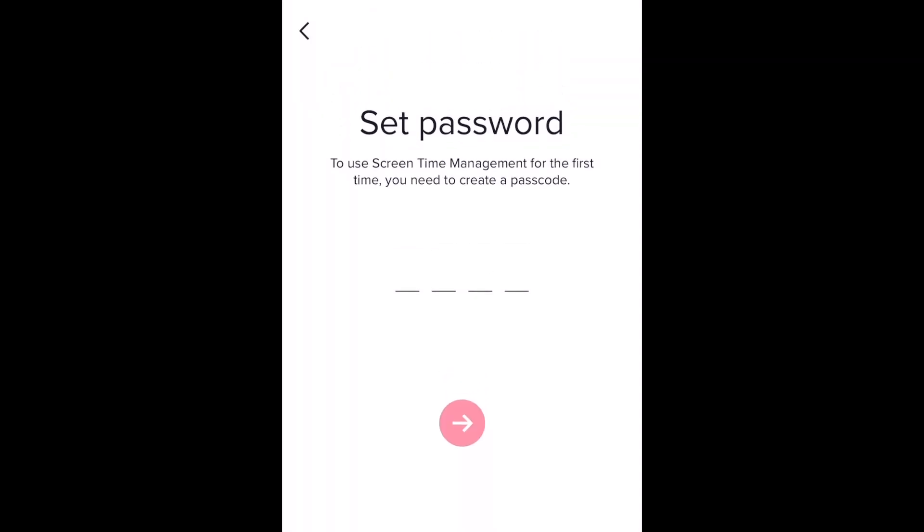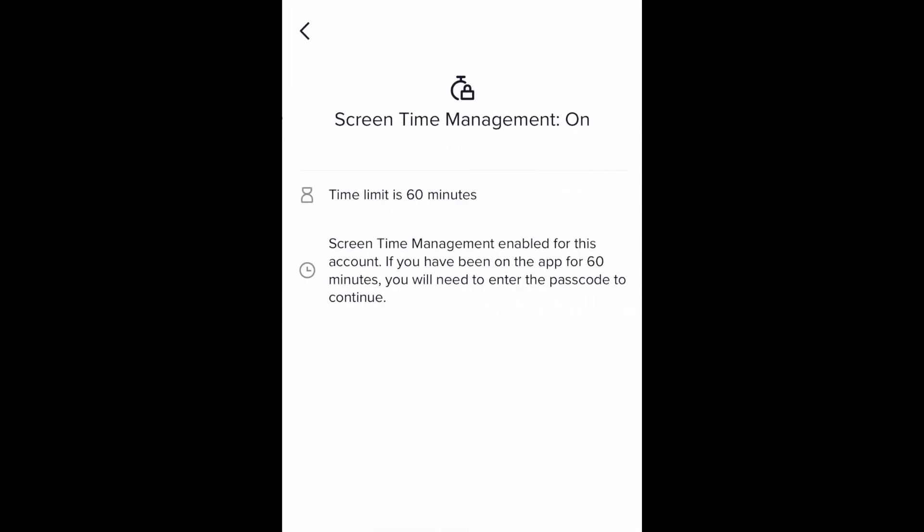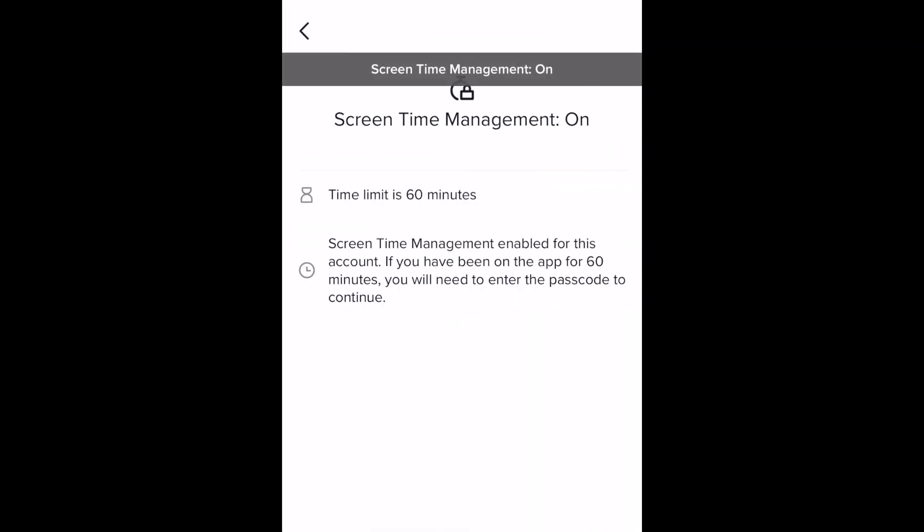Enter a four-digit passcode and tap the arrow to move on. Re-enter the passcode you've chosen and tap the arrow again. Now a one-hour time limit will be set.